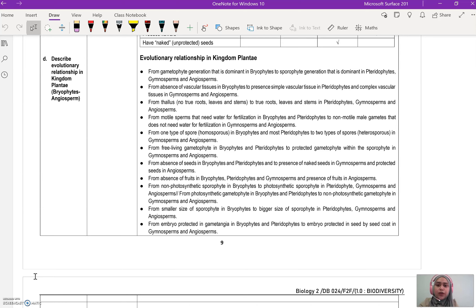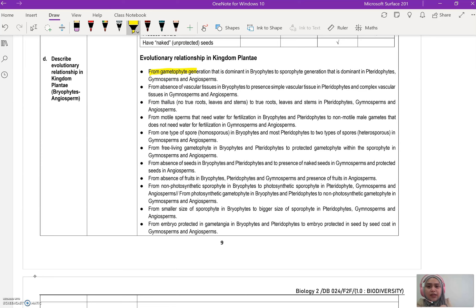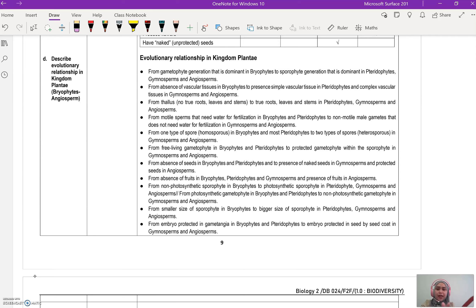This topic is pretty straightforward, but it has come out in assignments before. What makes students lose marks is that they don't write the full answer. For example, from gametophyte generation that is dominant in bryophyte, to sporophyte generation that is dominant in pterophyte, gymnosperm, and angiosperm — students just write 'bryophyte is gametophyte generation dominant' and stop there, writing only half the answer. So they get no marks at all.